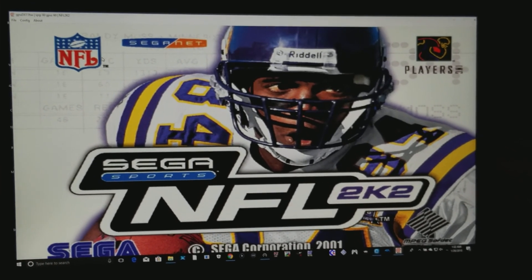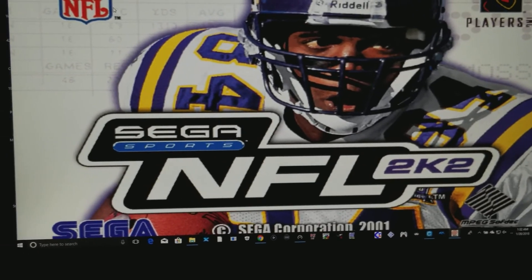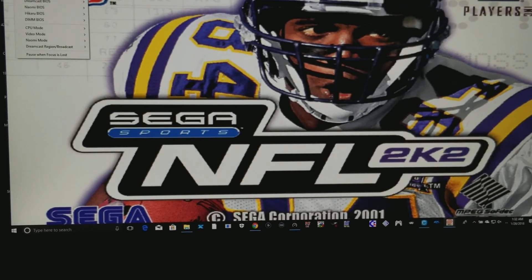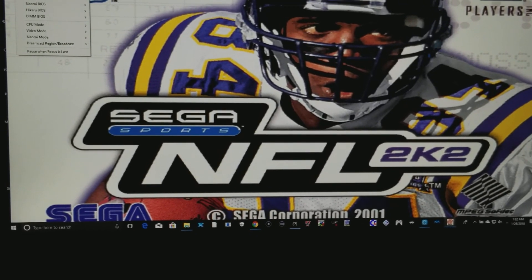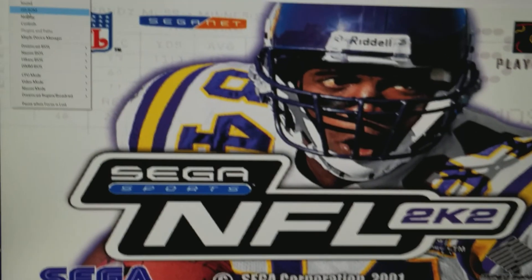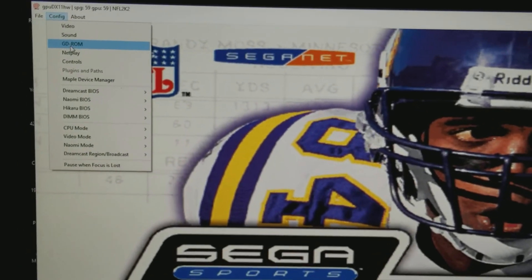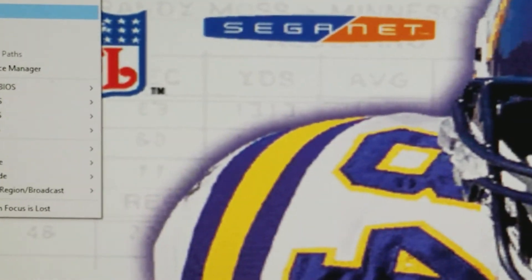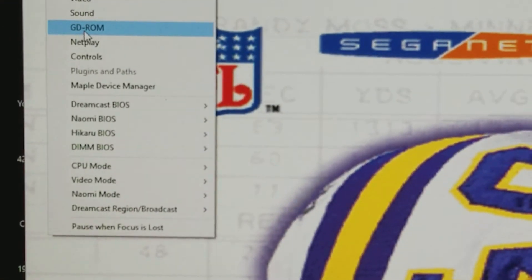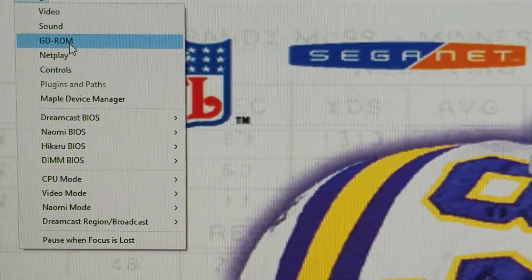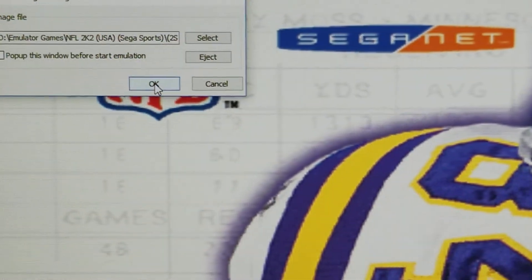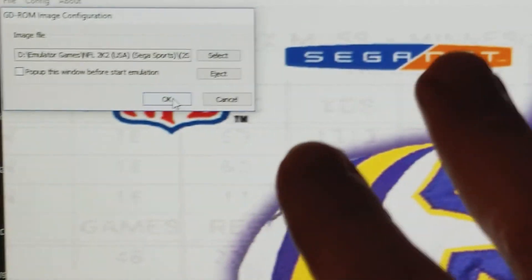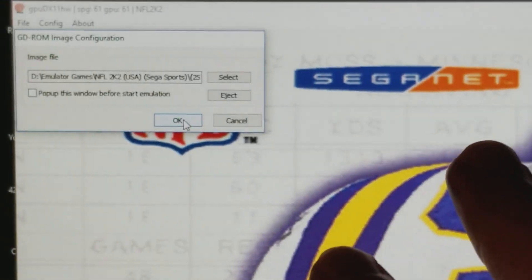Now, there's one more thing you need to understand. If you want to start a game, you have to go to GDROM. You have to go to GDROM, which is right over here. You go to GDROM. You click on it. And then you select what game do you want to play. It's really that simple. And you're good to go.